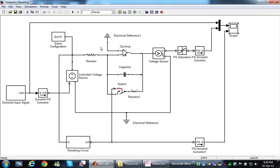That's it. I hope this clarifies how to introduce the practical aspects when modeling a practical integrator using an op-amp. Thank you.